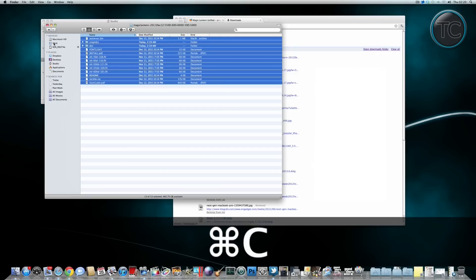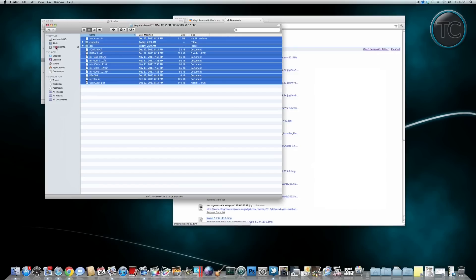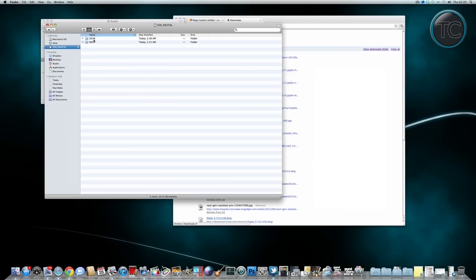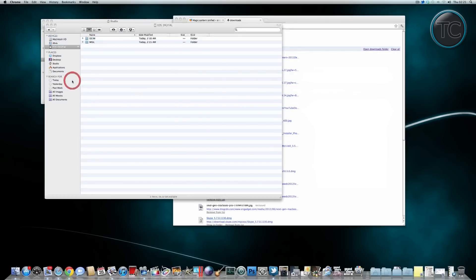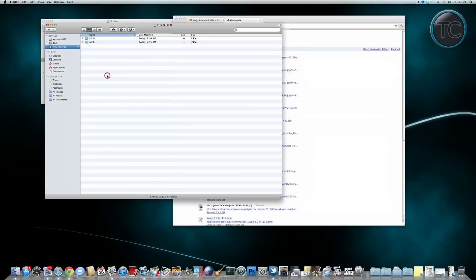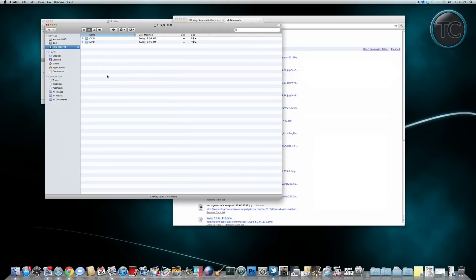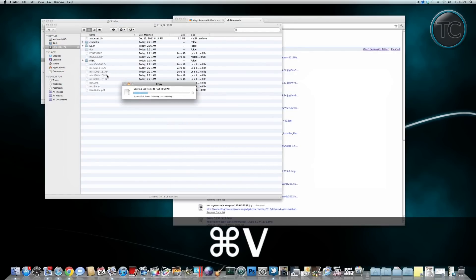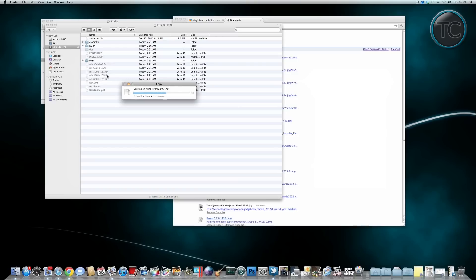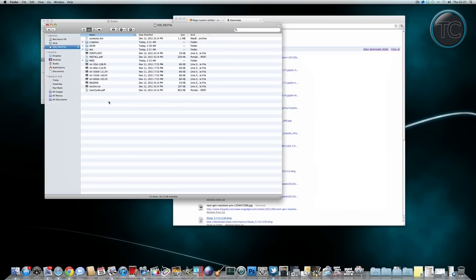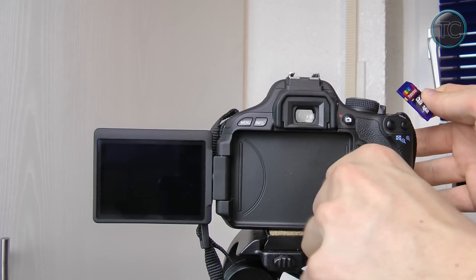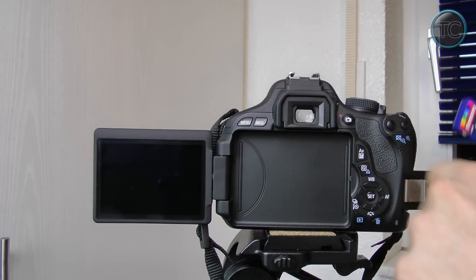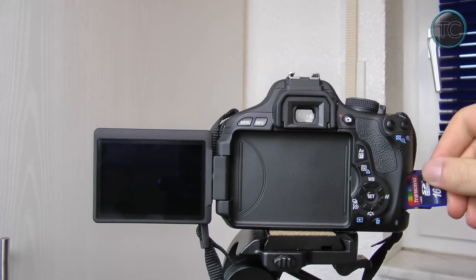Then you just have to go back to your SD card and press command and paste so command and V to paste all the files and this has to be in the top directory, same as with the Canon firmware and there you see it has to just be in the same place as the DCIM folder. Then just safely eject your SD card and then we're good to go back to the camera.